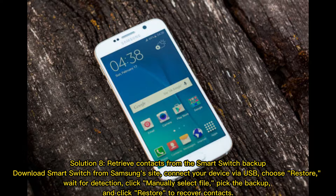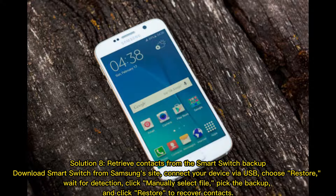Solution 8: Retrieve contacts from the Smart Switch Backup. Download Smart Switch from Samsung's site. Connect your device via USB. Choose Restore and wait for detection. Click Manually Select File, pick the backup, and click Restore to recover contacts.